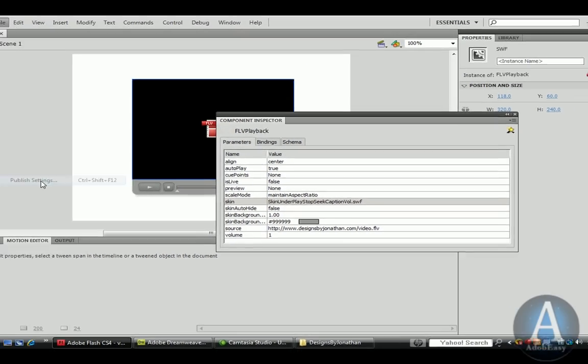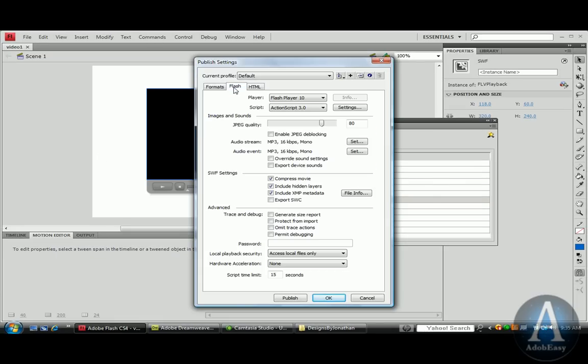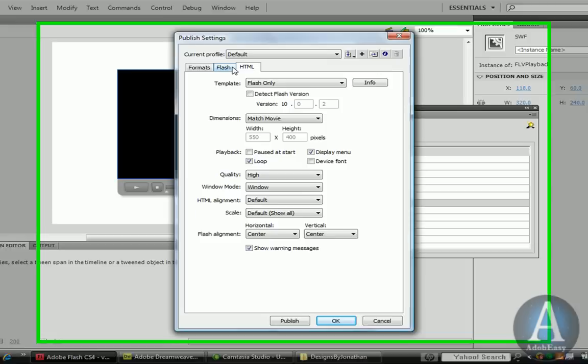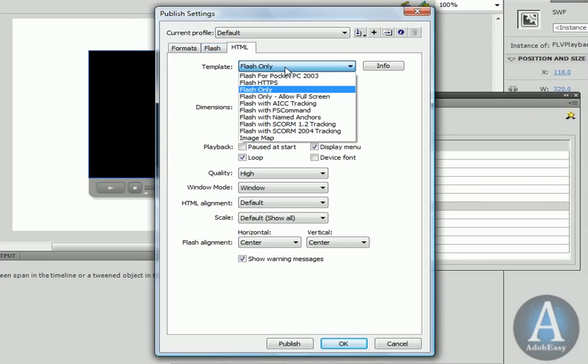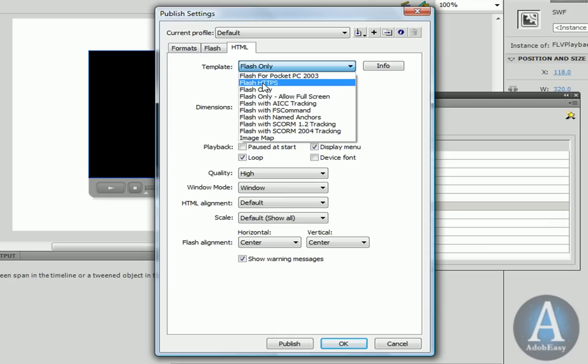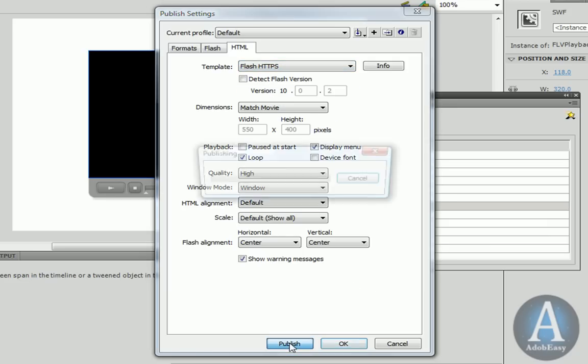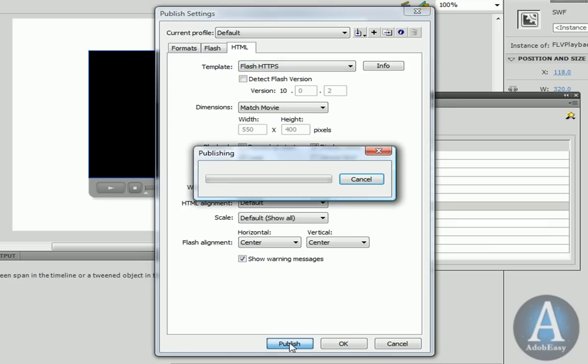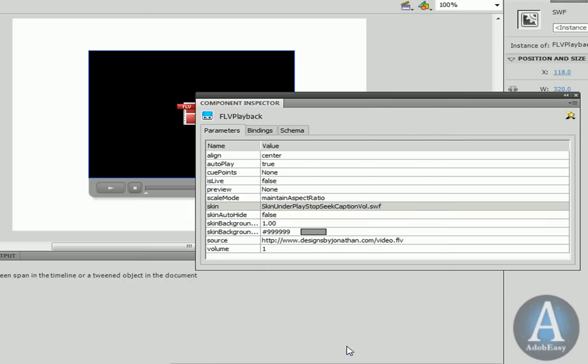And let me show you the publish settings. What you want to do is, you want to have yourself a Flash document, but you also want to have yourself a Flash HTML document. So we're going to change the publish settings under HTML to Flash HTTPS. And we're going to click publish. And I'll show you what that generates. Click OK.